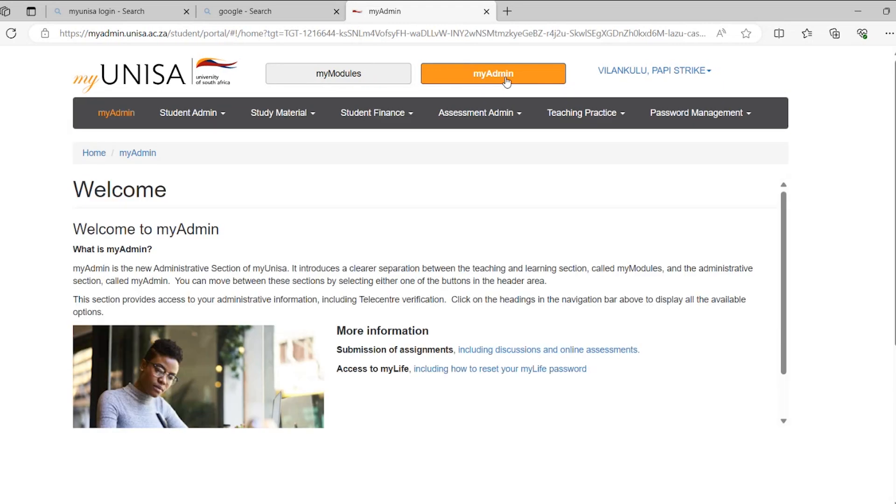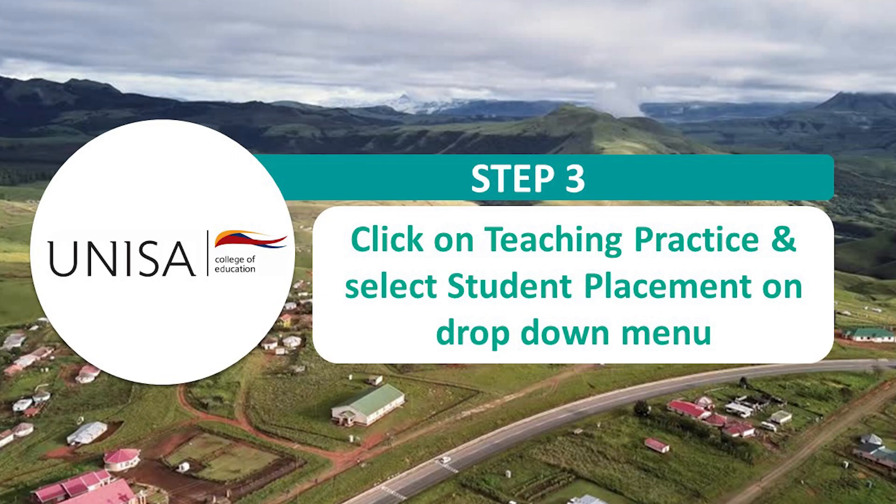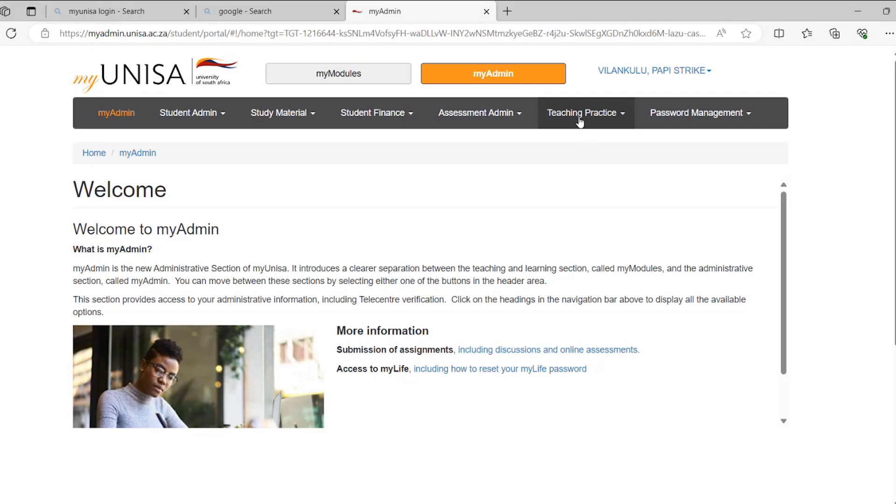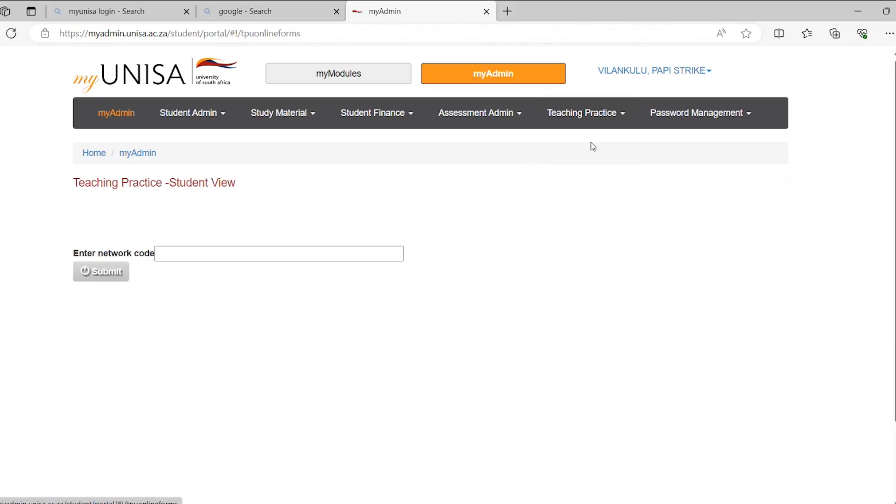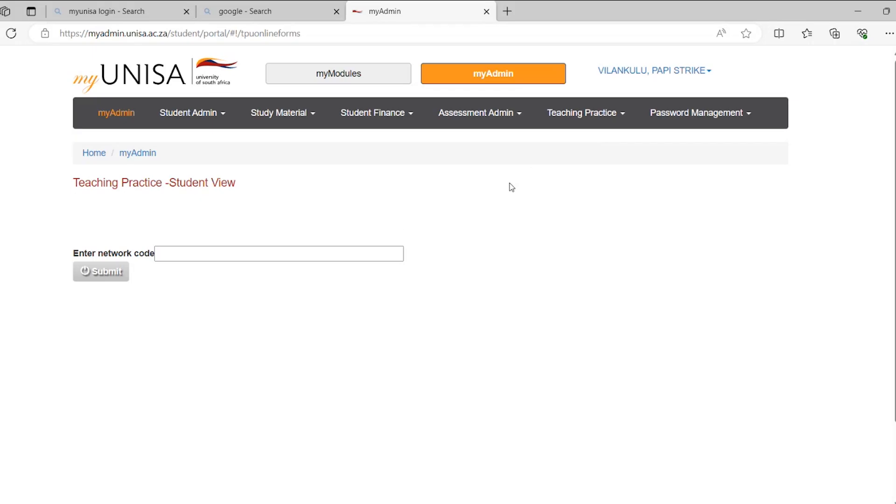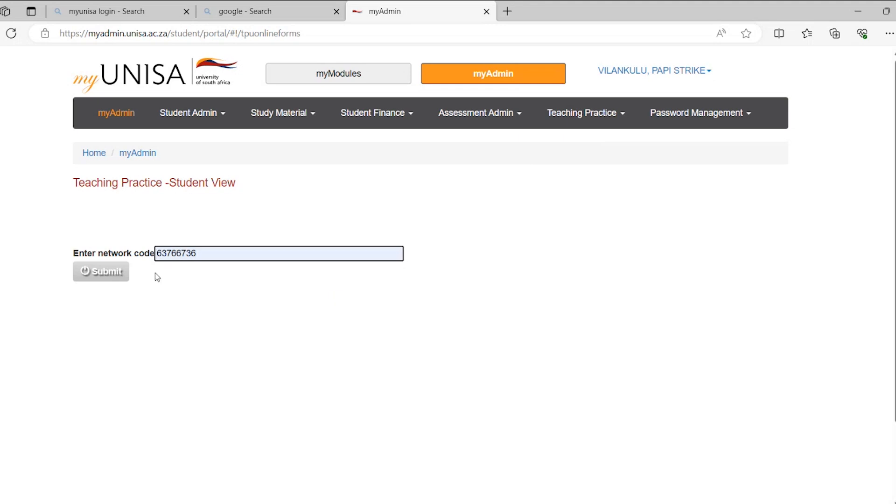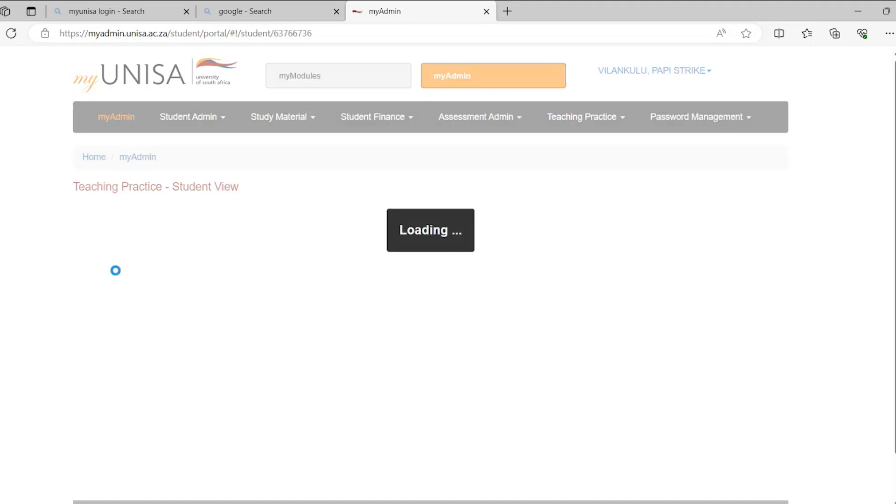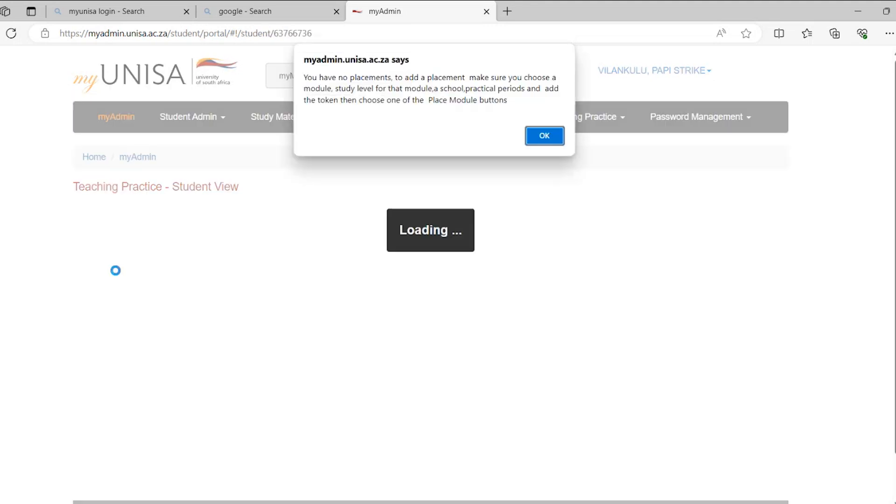Step 3: On the functions above, click on the Teaching Practice and then Student Placement as shown below. Step 4: If the system requests for a network code, then enter your student number and click Submit as shown below.